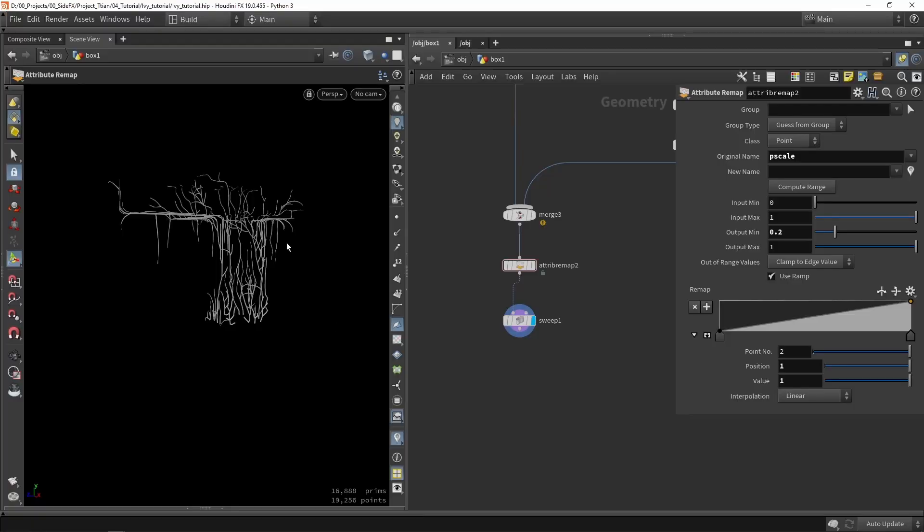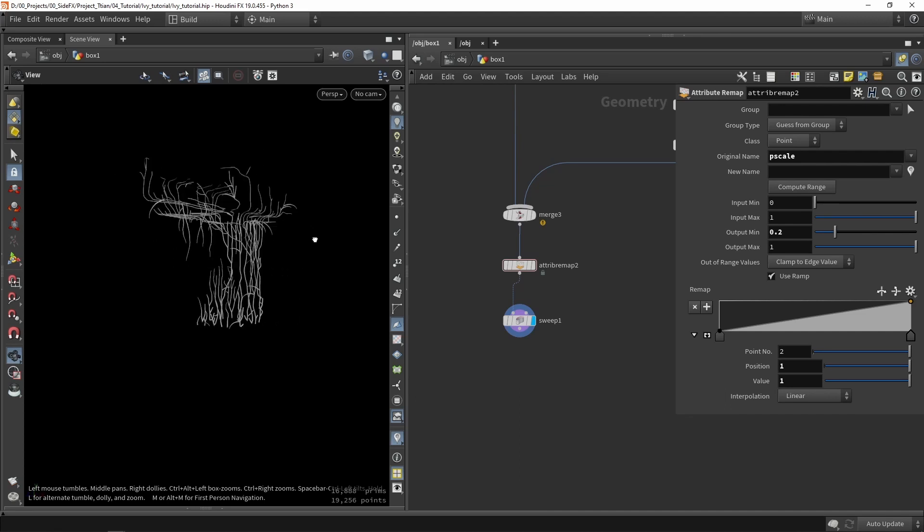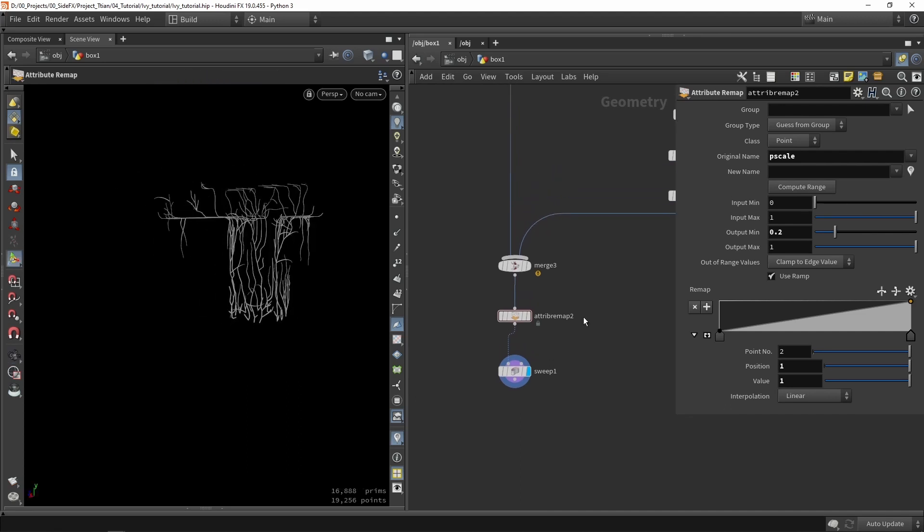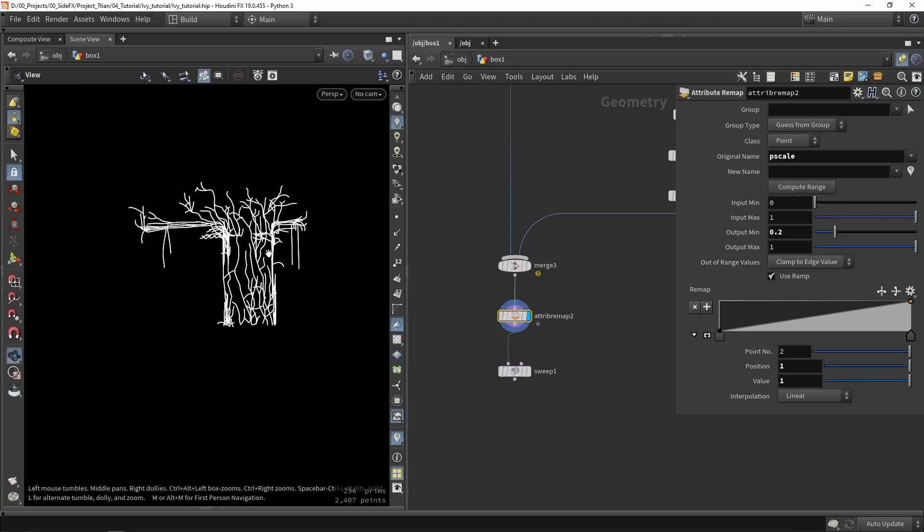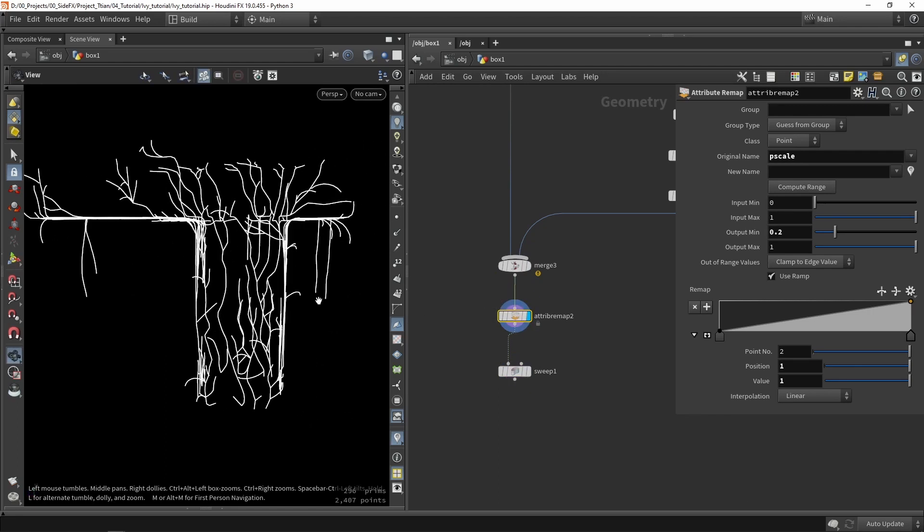If you followed along you would have this result where we create the branching systems. What we're going to do now is start from here with our lines and then define how we're going to scatter those leaves.